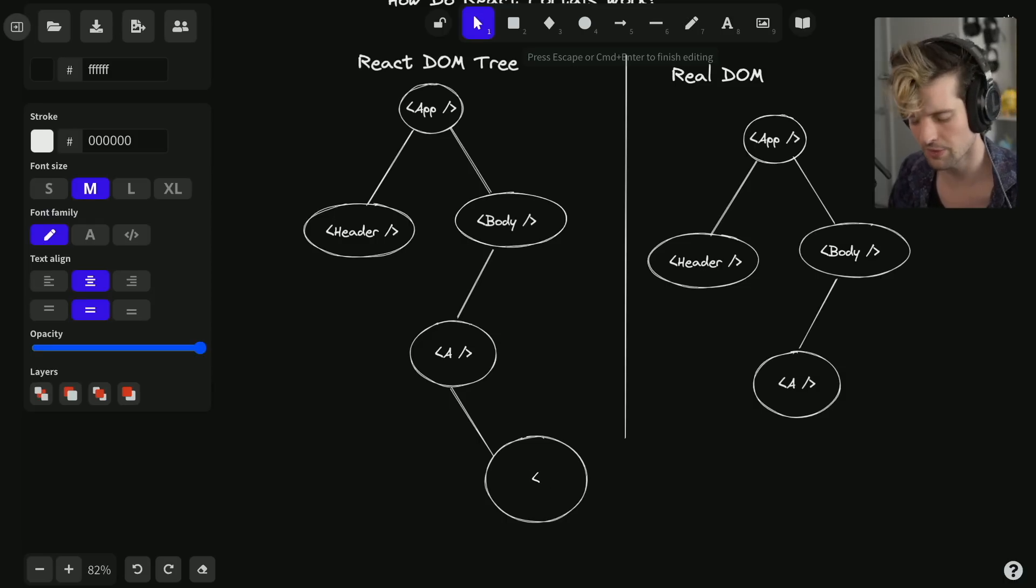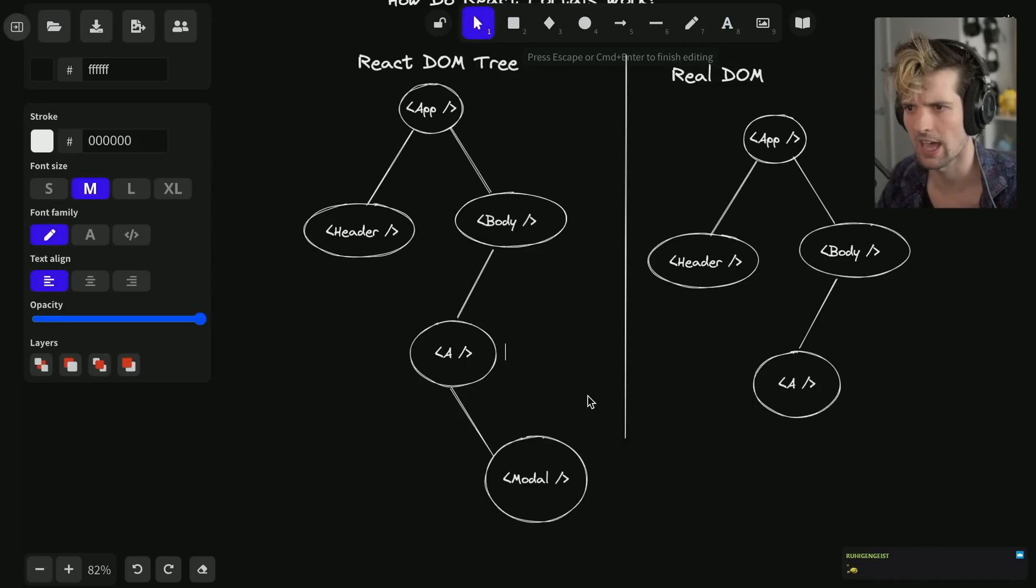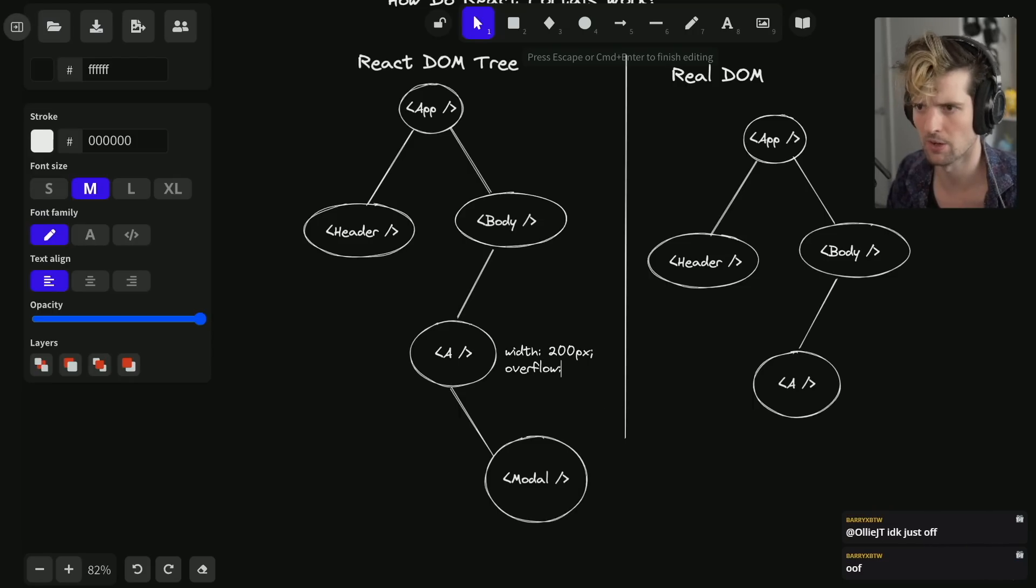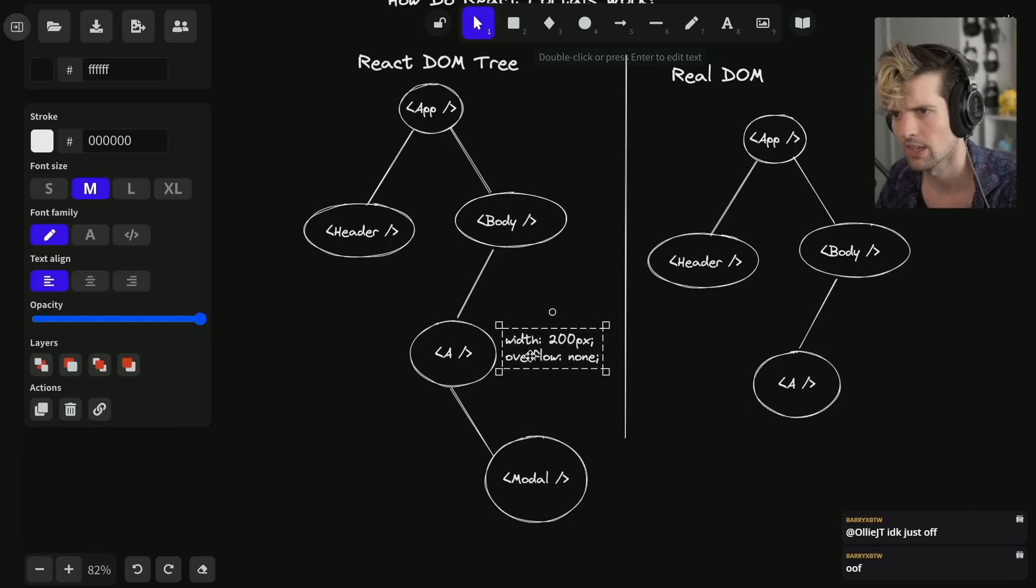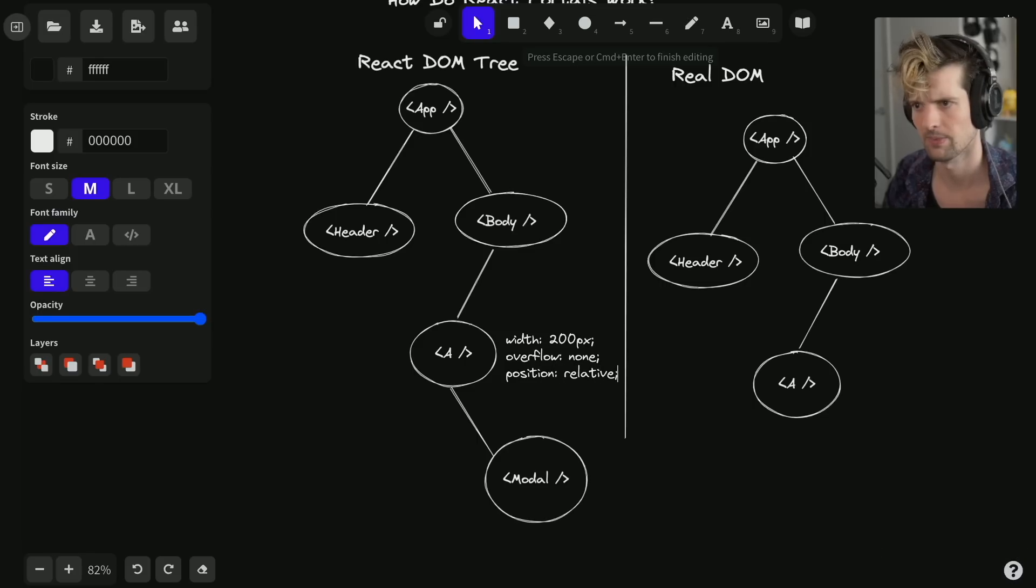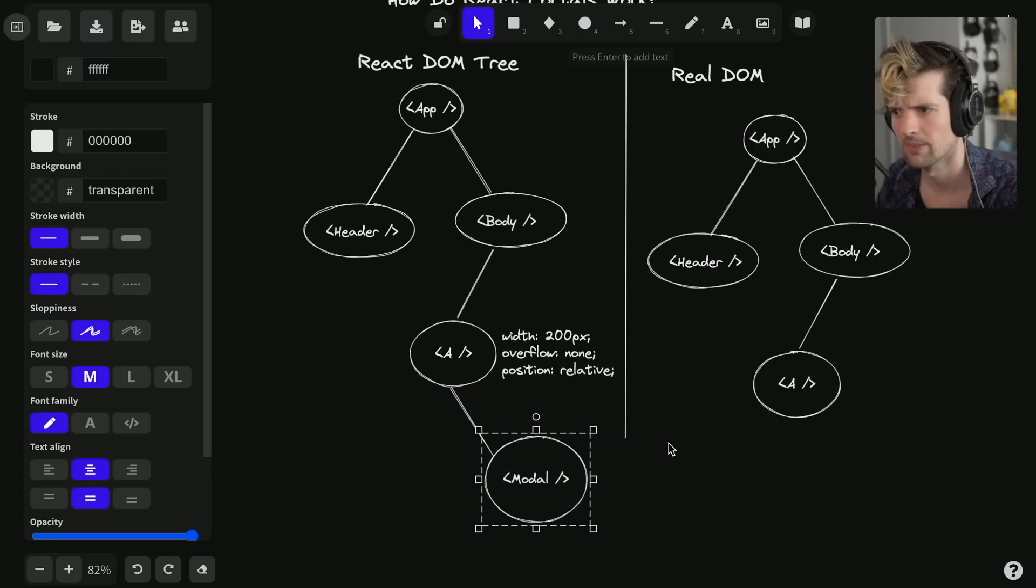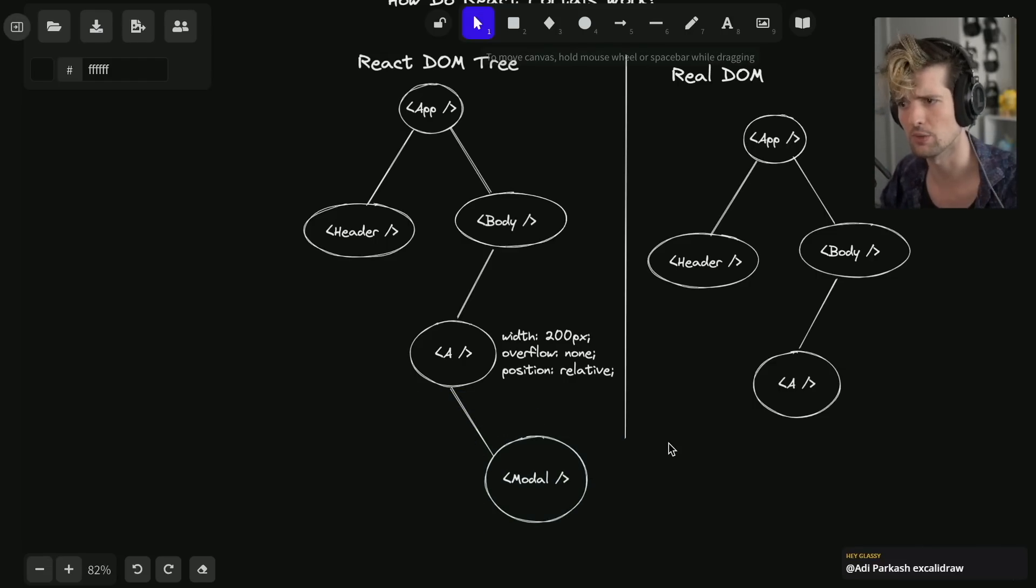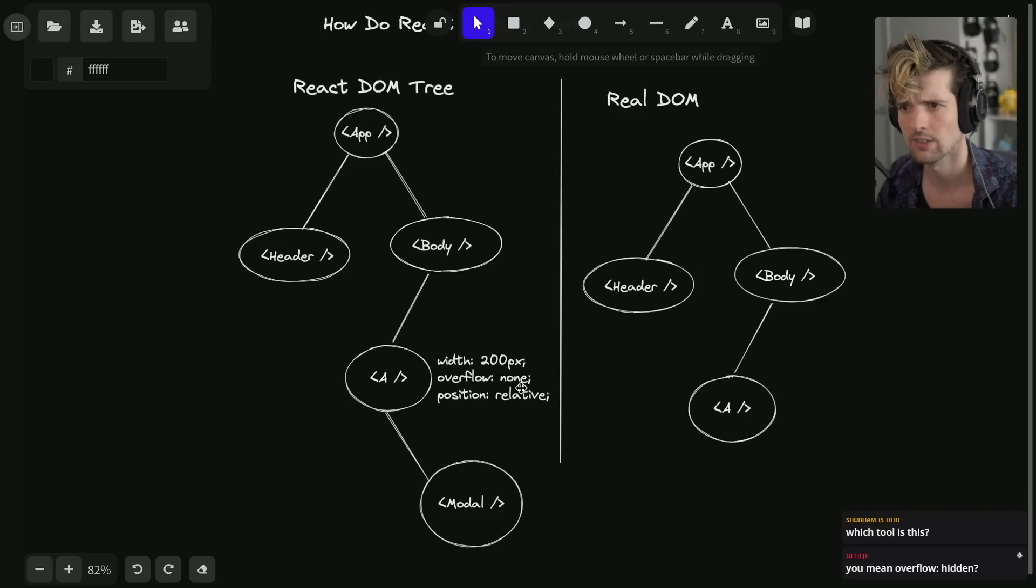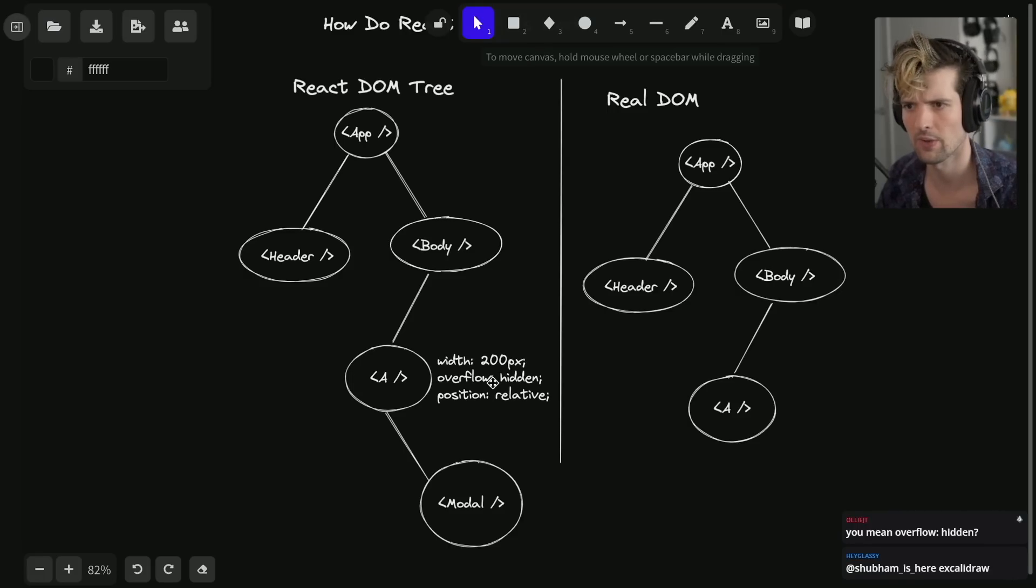We'll say this is a modal. We want component A to mount a modal, but there's a slight problem. Component A has width 200px on it and overflow hidden. It has position relative for some reason. All of these properties exist on A now.